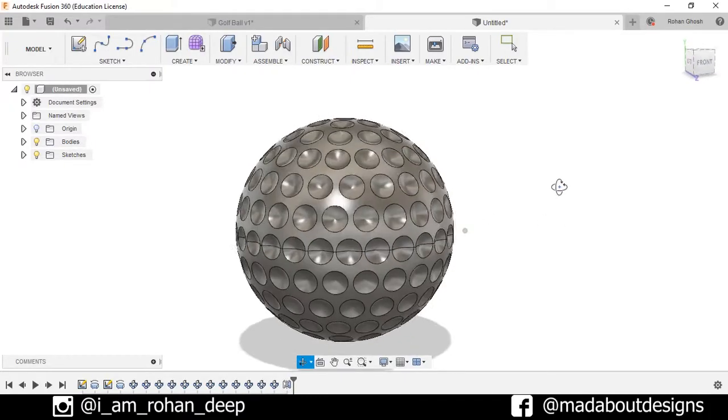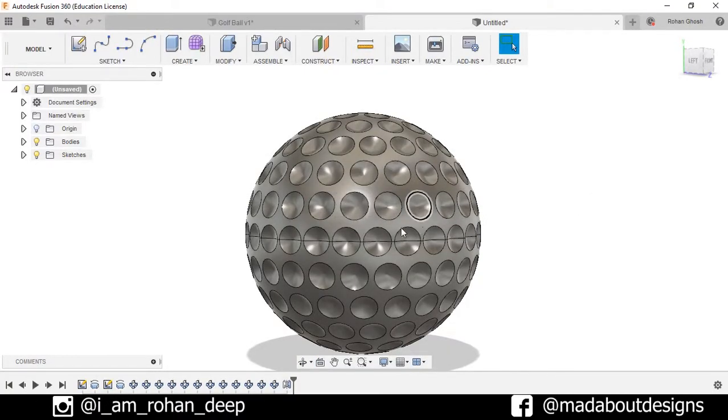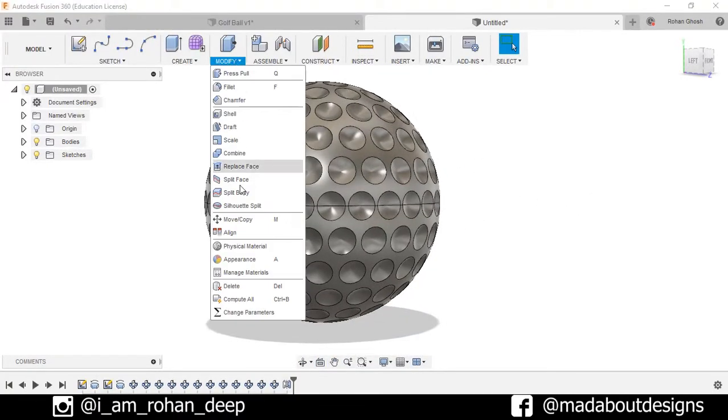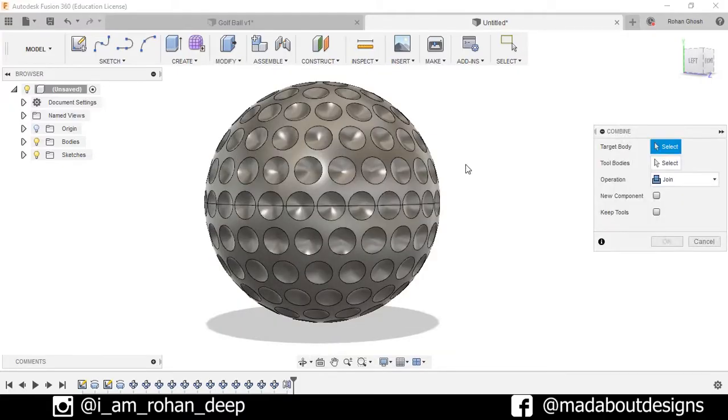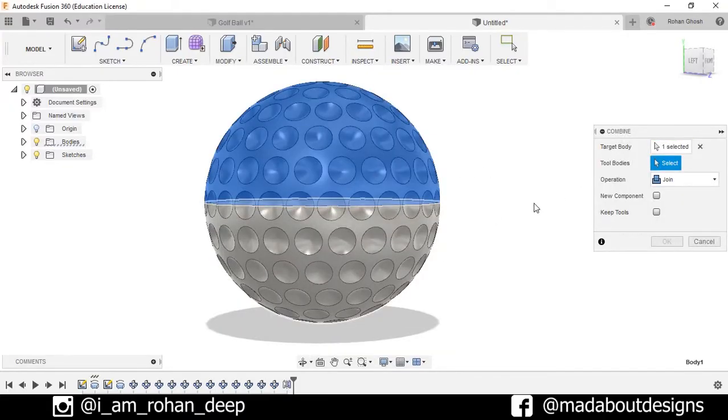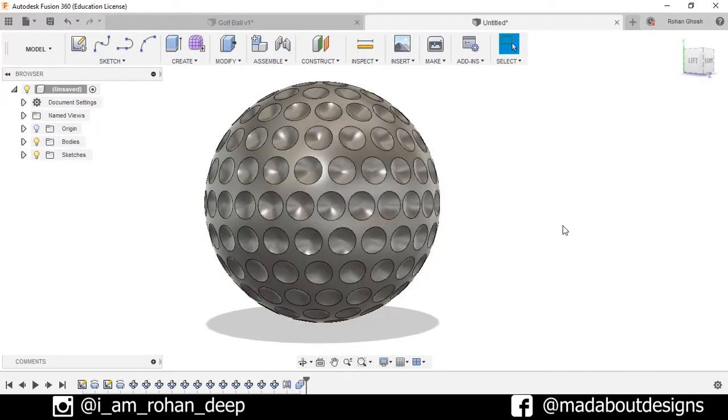Here is my golf ball. Now I have to join these two bodies together. Go to modify and select the option combine. Select this body and this body, operation join, press OK.